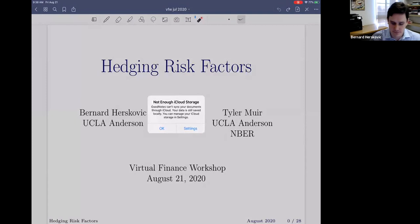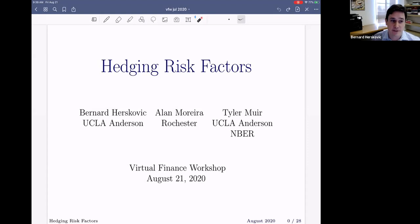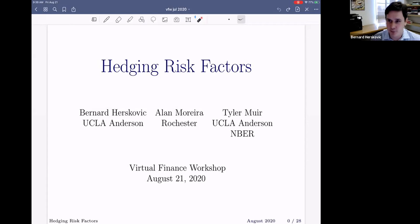Thank you very much for the invitation to present at the virtual finance workshop today. Thanks, Greg, for the very generous introduction, and thanks to everyone attending the seminar. I'm going to take a step back and motivate the paper by showing a few interesting pictures.